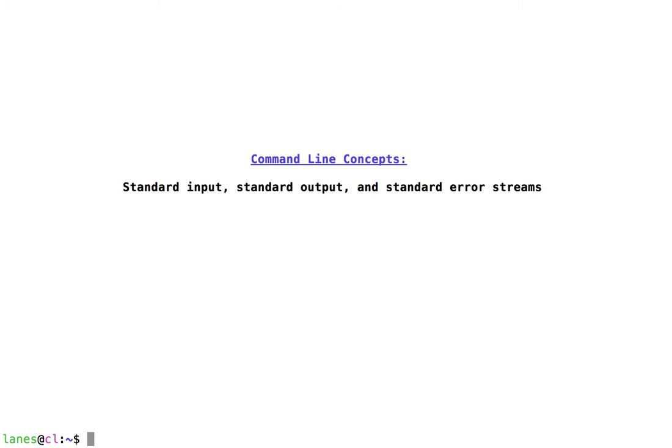The use of pipes and redirection operators are both important concepts when operating at the command line. But before discussing those concepts, it's first important to gain a clear understanding of standard input, standard output, and standard error.